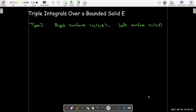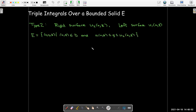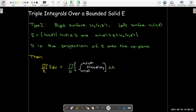Now let's look at when we have a right and a left surface. That means y is bounded between two surfaces: on the right you have u₂, on the left you have u₁. It's defined for all values x and z in a region d, which is now in the xz plane. The way we evaluate this is by doing our single integral with respect to y, with bounds being the left and right surfaces. Then we work out a double integral.